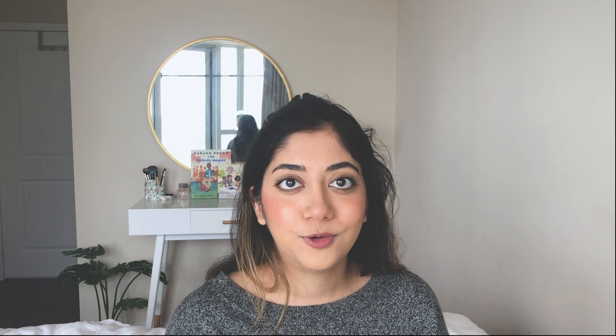I'll admit that this email is pretty wordy. You do want to generally keep it short and sweet, but this is a specific email for a specific situation following up on a conversation I had with them in person. If you're looking for a more basic email template to follow for a first-time submission, I would suggest looking at my email sample in part one.